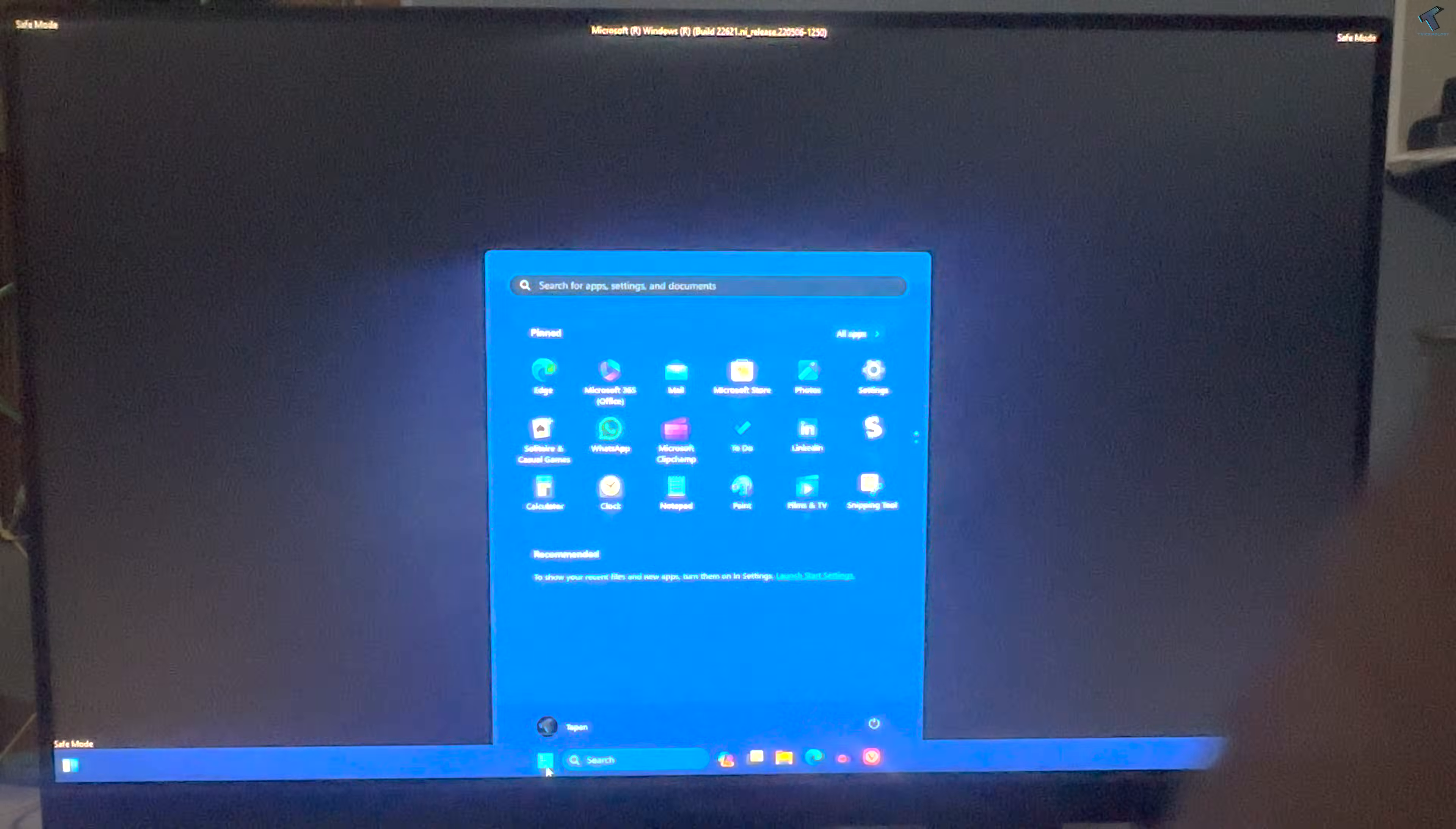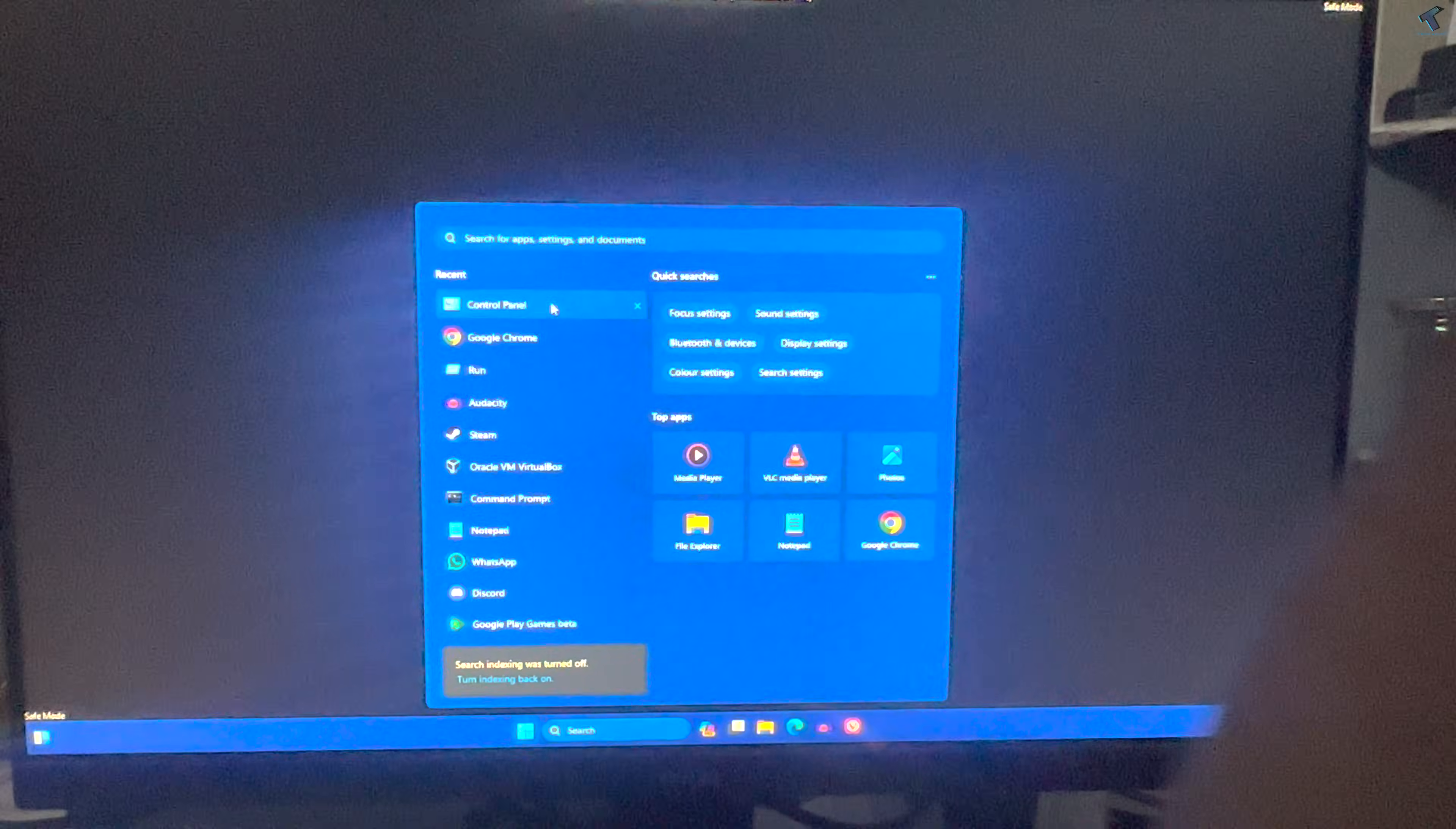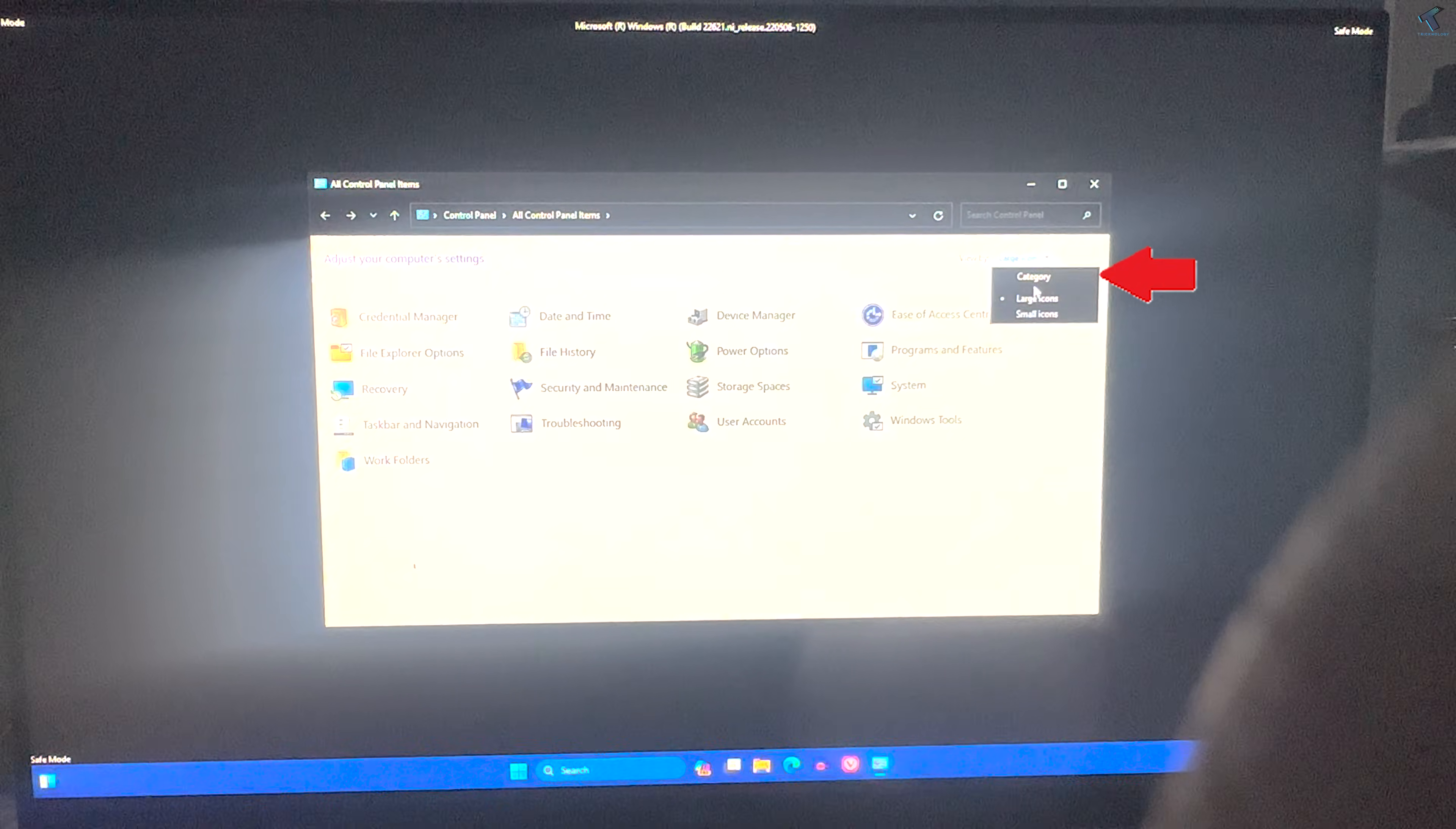You will get this window. Go to your Start menu and open the Control Panel app. Type Control Panel and open it. Then click on the right side corner View By and select Category.